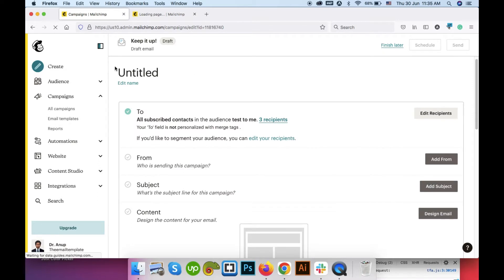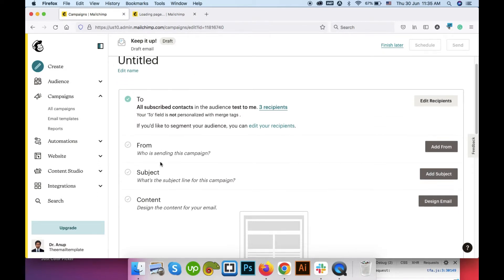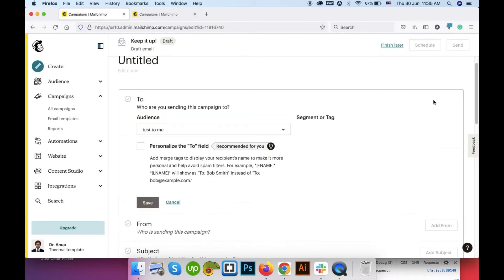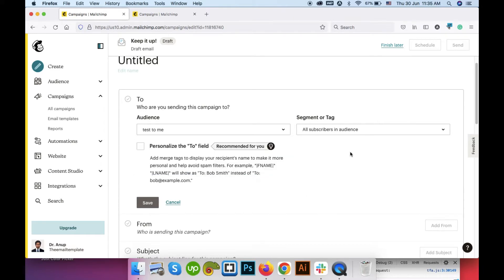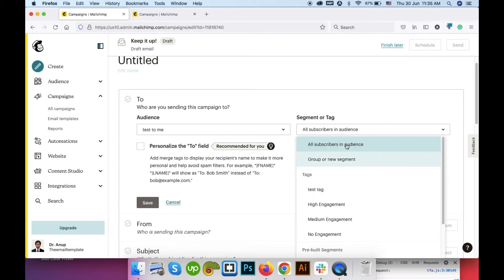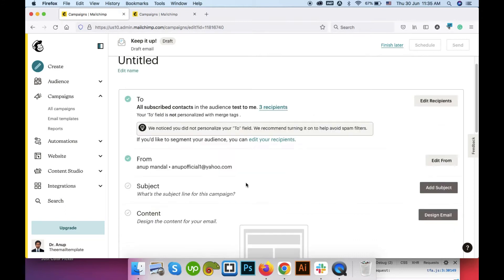With the first option, this is the campaign setup options here. You can select your recipients from here. The recipients, the audience list, and if you want to add any segment or tag then you can select it from here and then click on the save button.